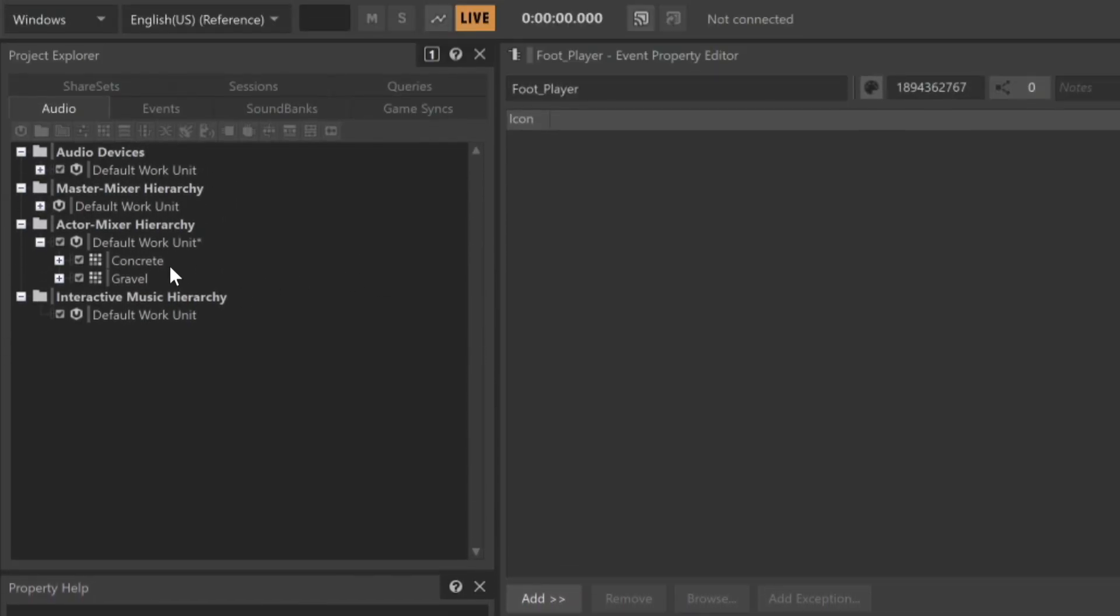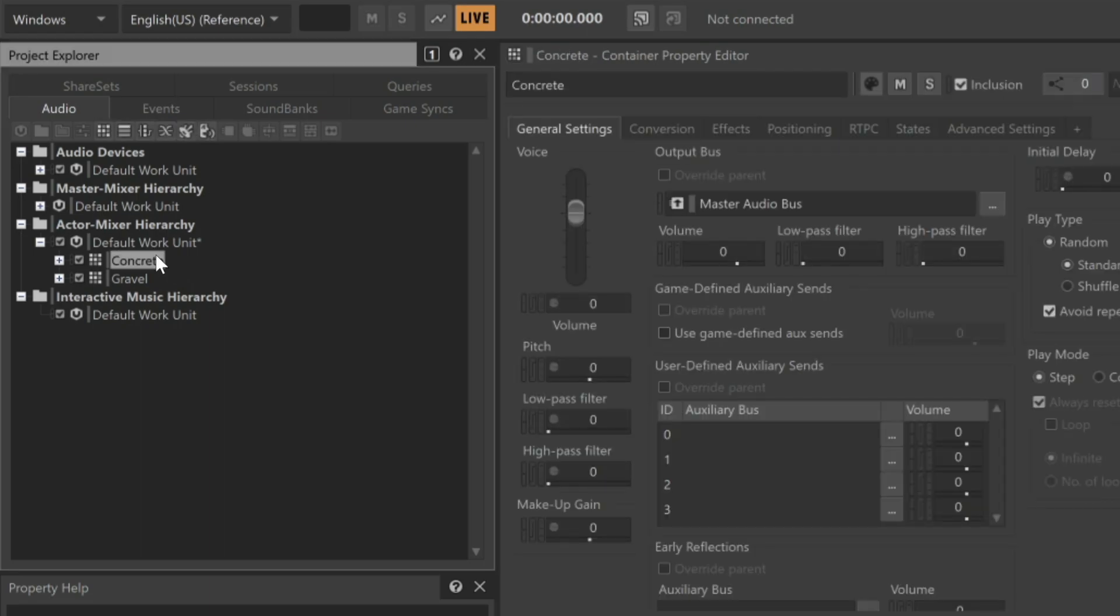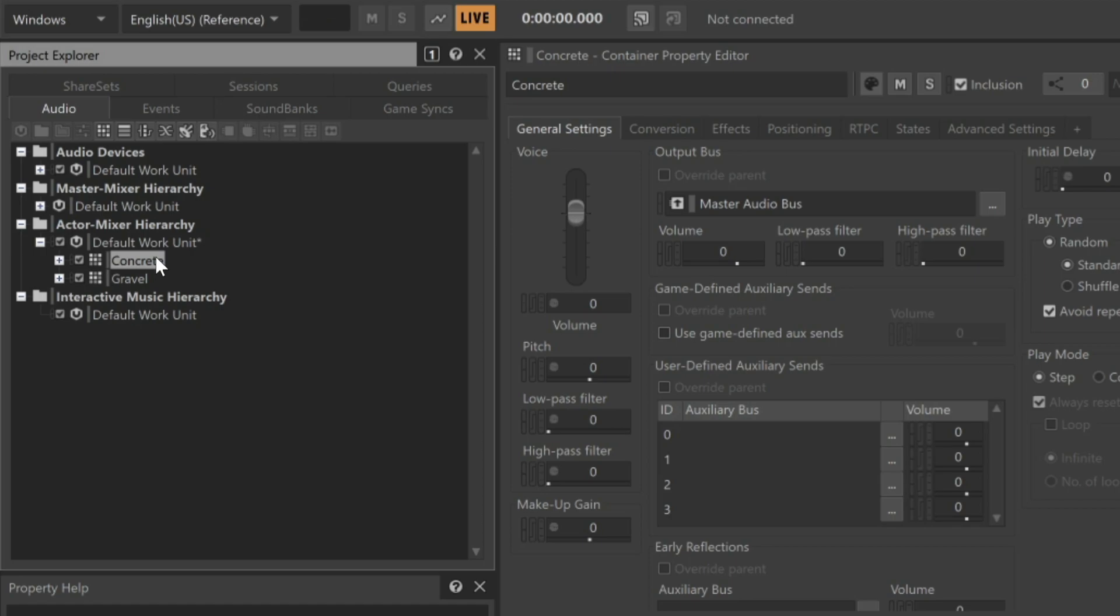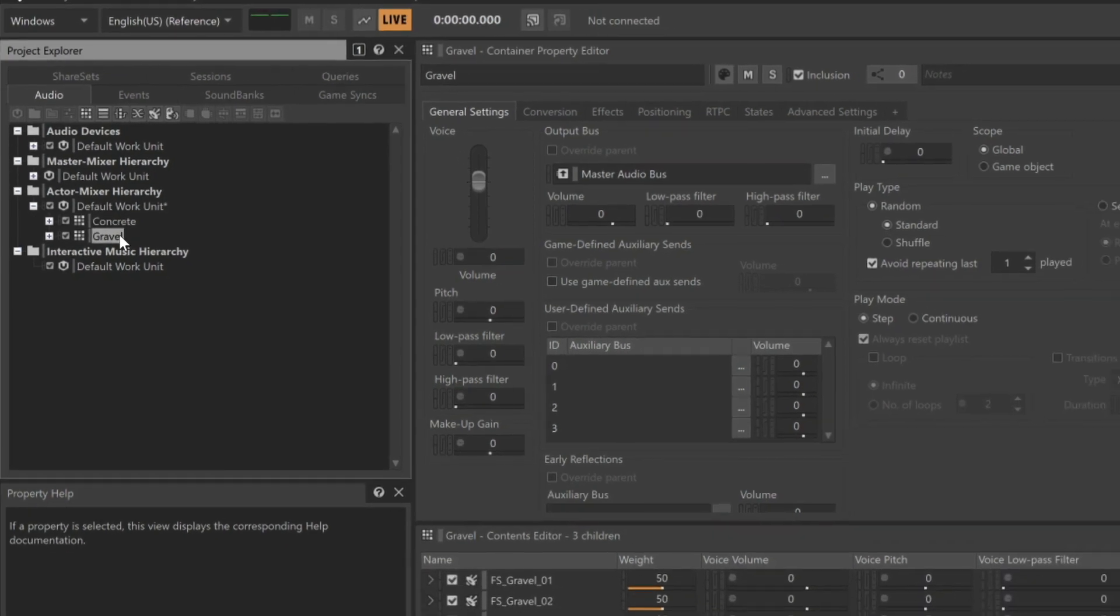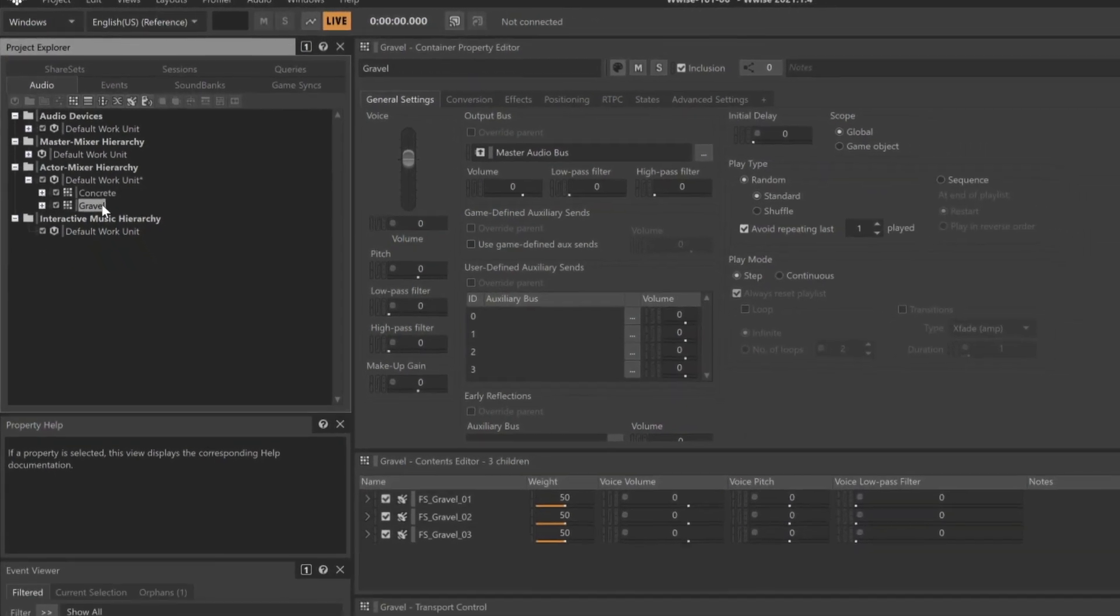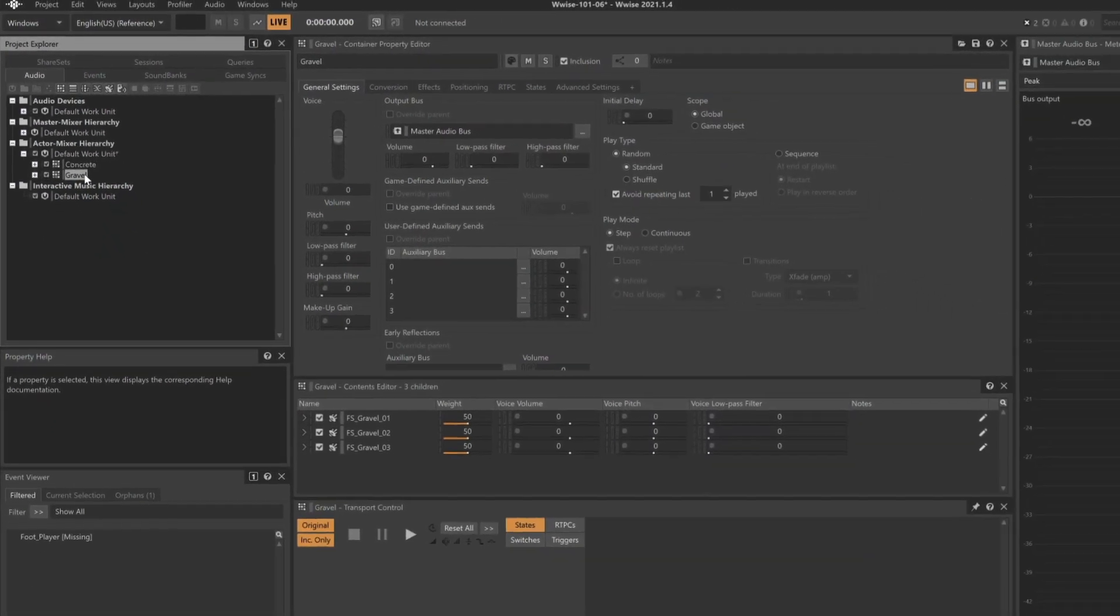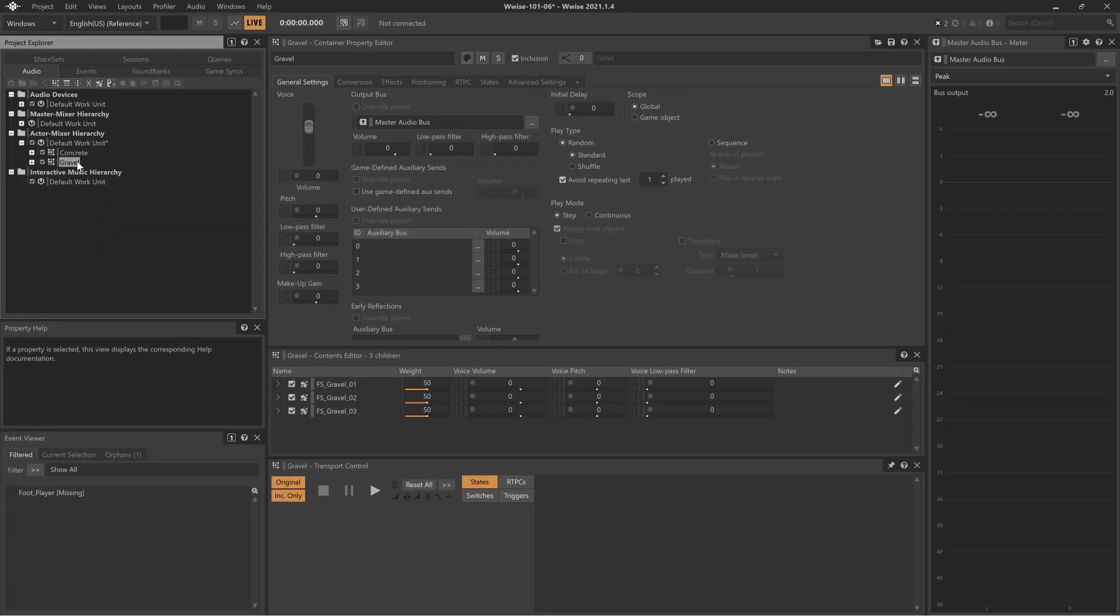One with sounds of footsteps on concrete and the other on gravel. We'll explore how to use switching to automatically select the appropriate sound that matches the material the player's character is walking on.